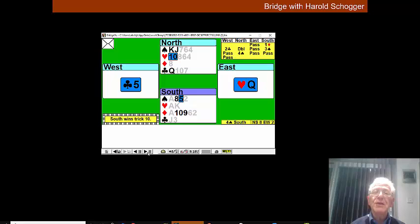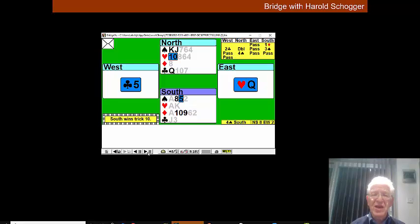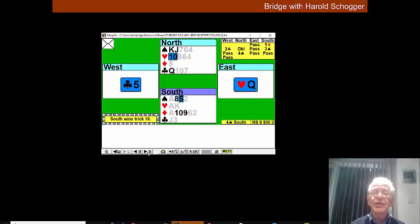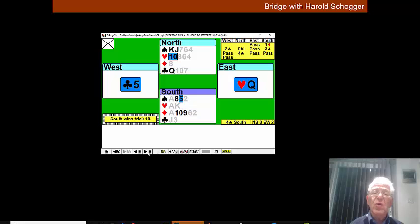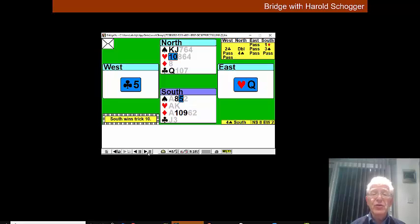Now at this point in time we know East's last three cards. East's last three cards are the queen, ten and a small spade. So all we have to do is let East win this trick.